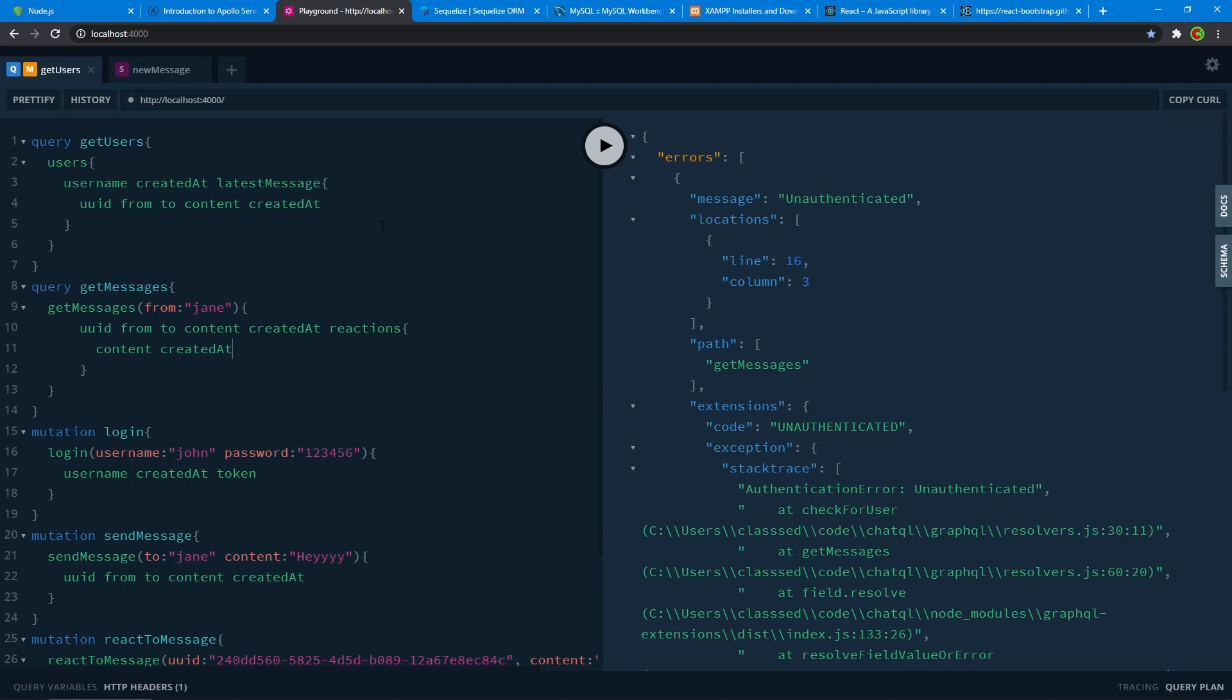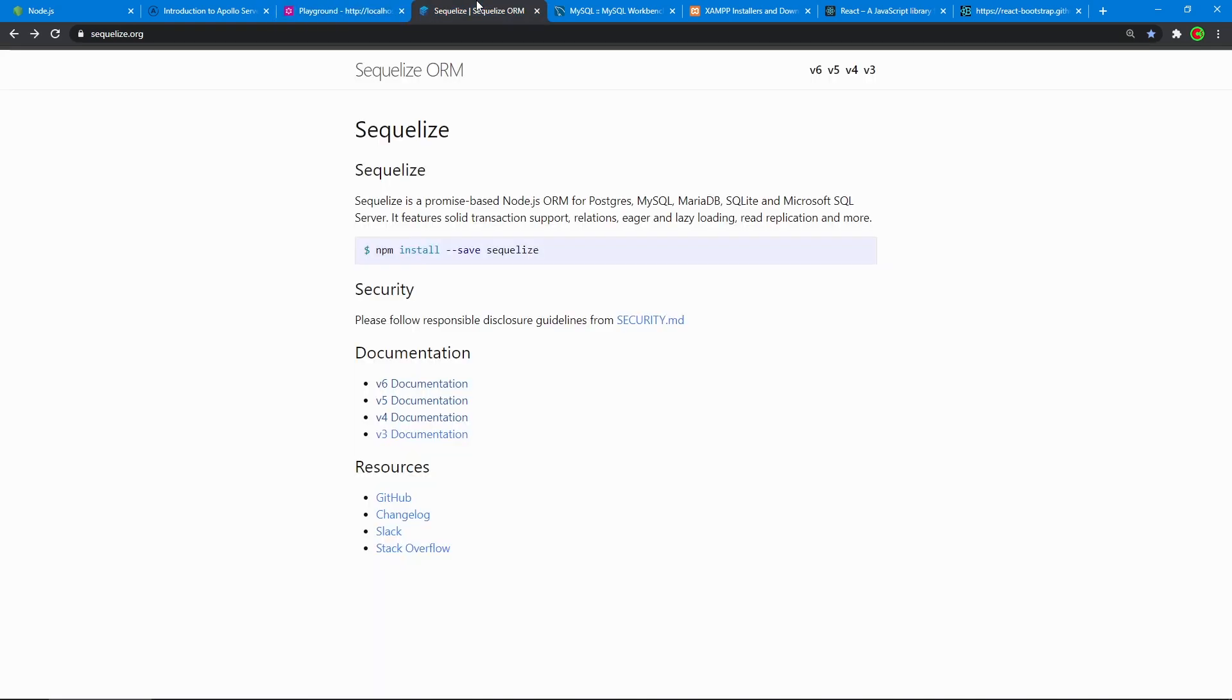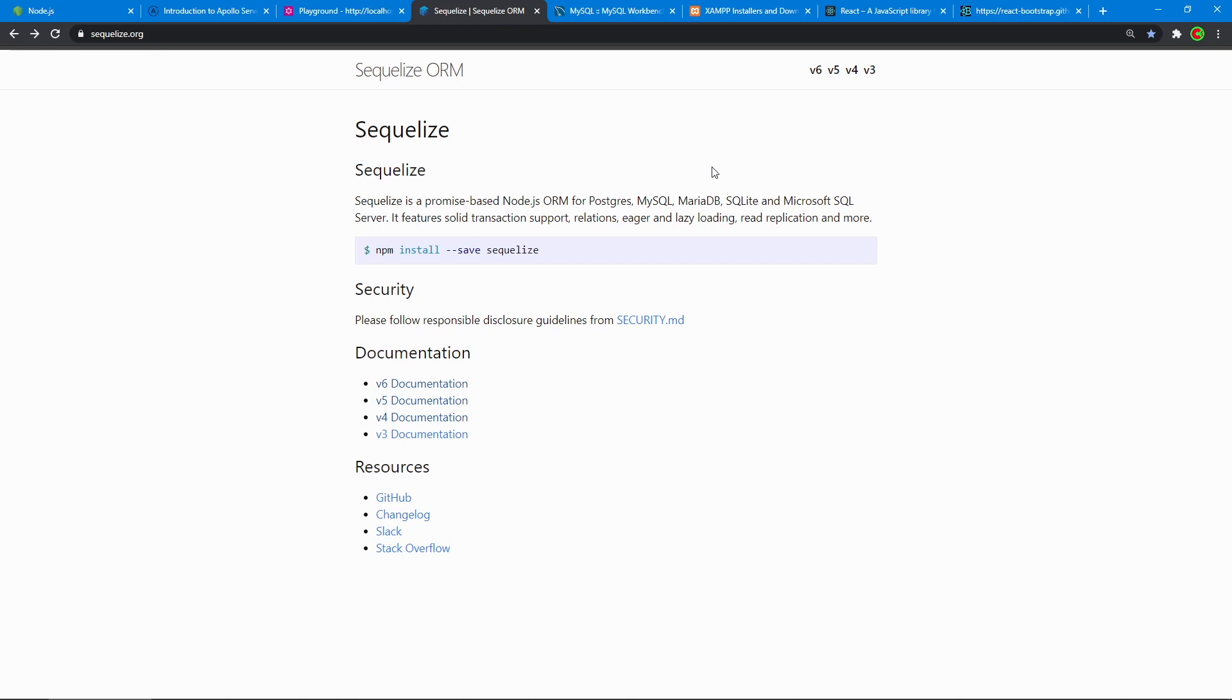Now for the database, this might come as a surprise to you, but we will use something called Sequelize, which is an ORM for Node.js that handles SQL based databases. So relational databases, things like MySQL, MariaDB, Postgres, whatever you have any relational database, SQL based, this handles it.